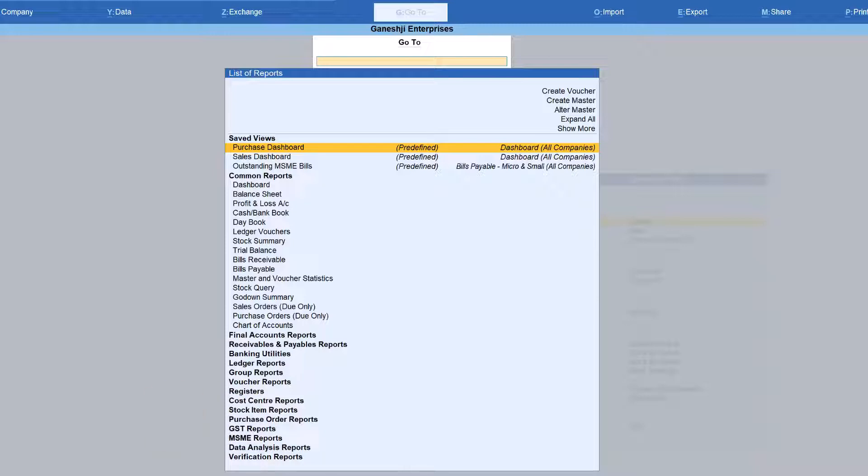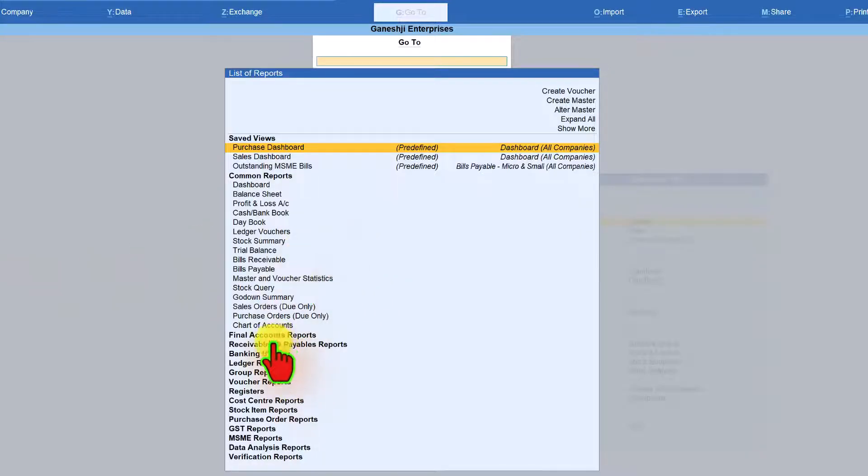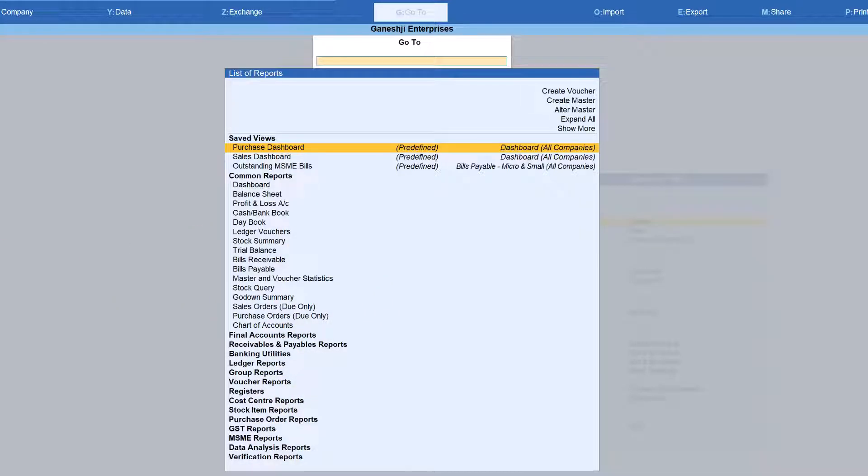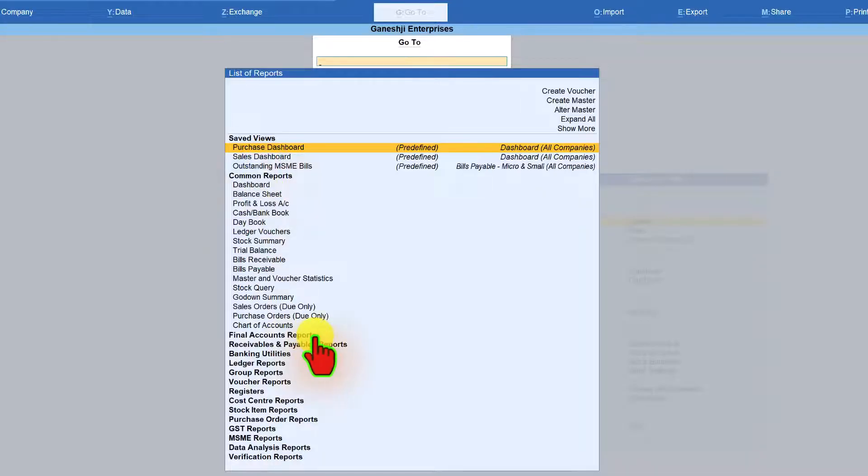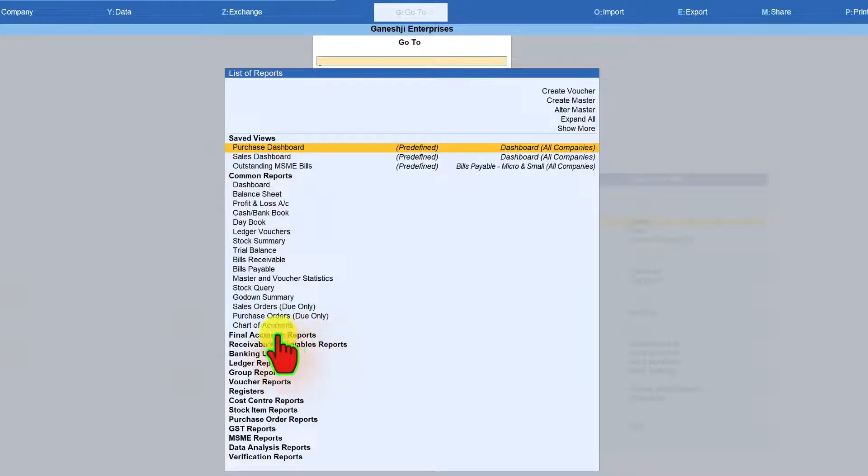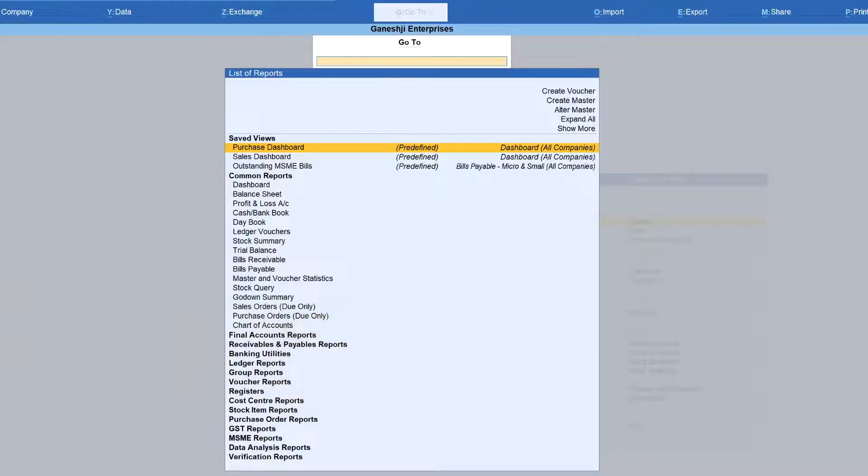And each of the cluster of report or suite of report are provided a title. So the name that we are seeing in bold here is basically the title of the common or associated reports, common report, final account report. Now if you want to see what are the reports that are provided under final account report, there are two ways of doing it.